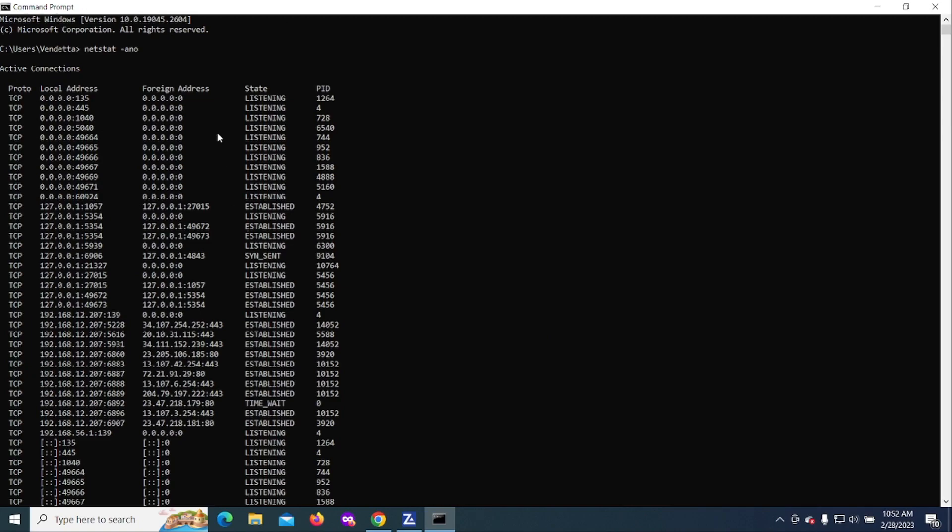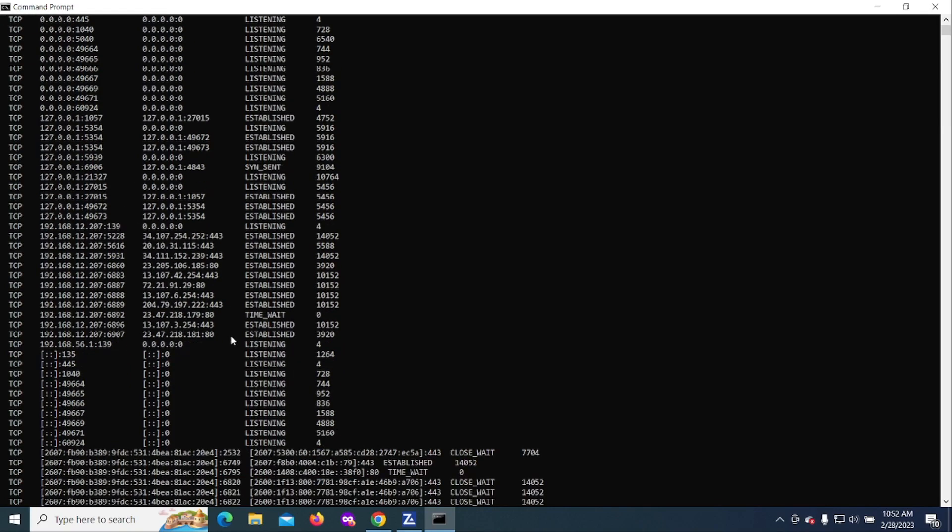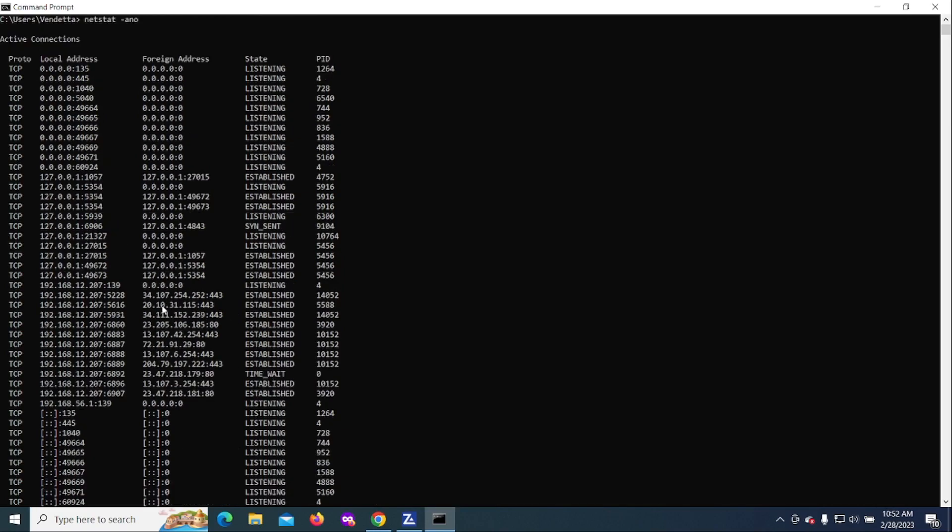Some of them will show whether or not they're listening. What we want to concern ourselves with is the established connections and then we want to look at the foreign address. Anything that has 127 is just localhost - we're not interested in that.